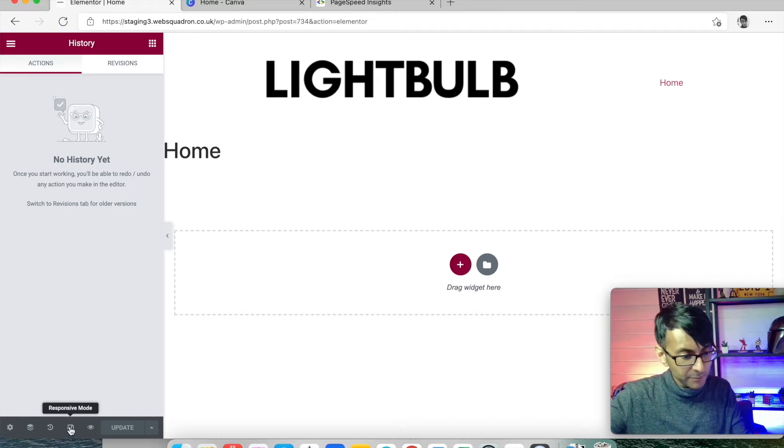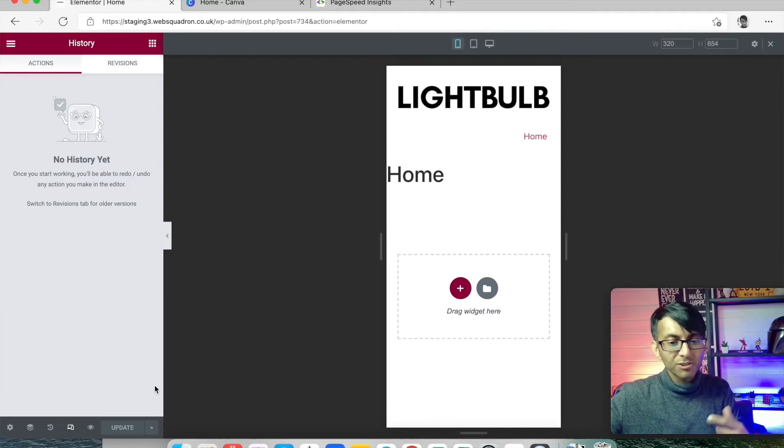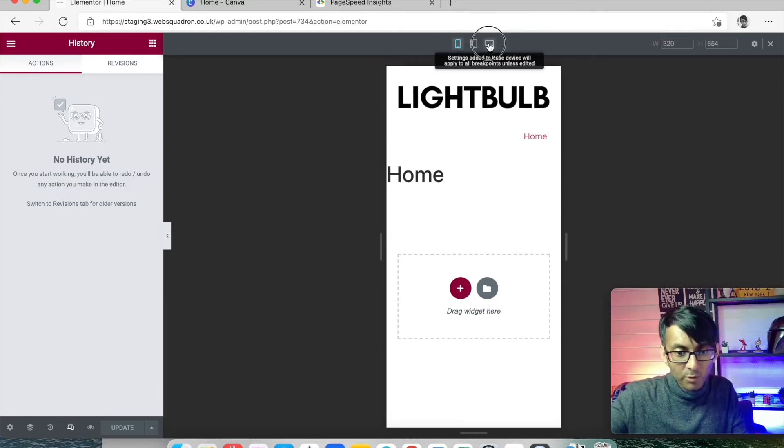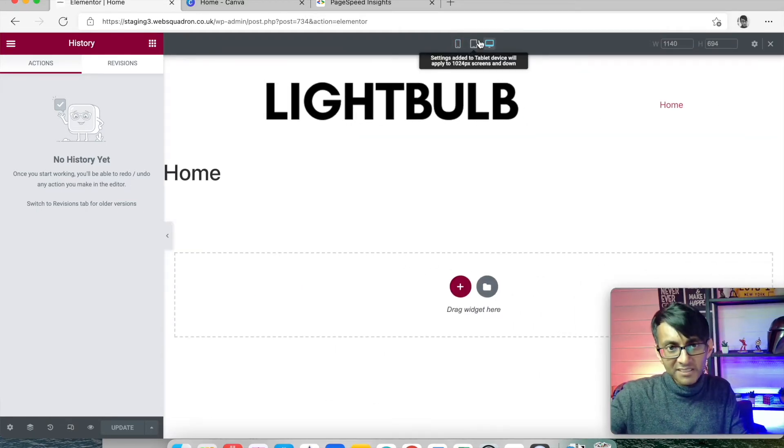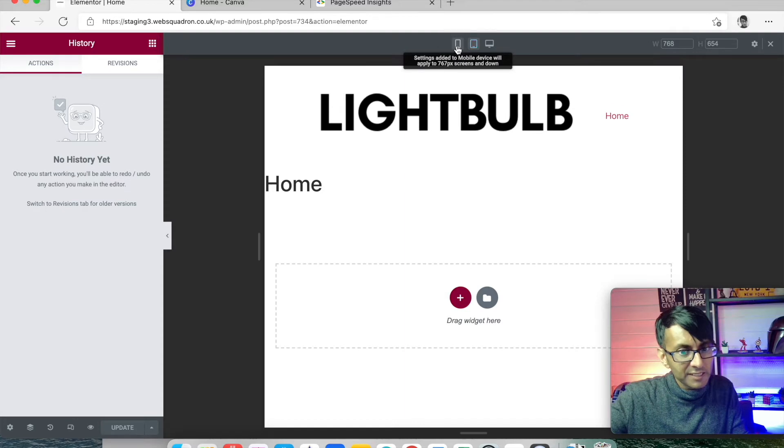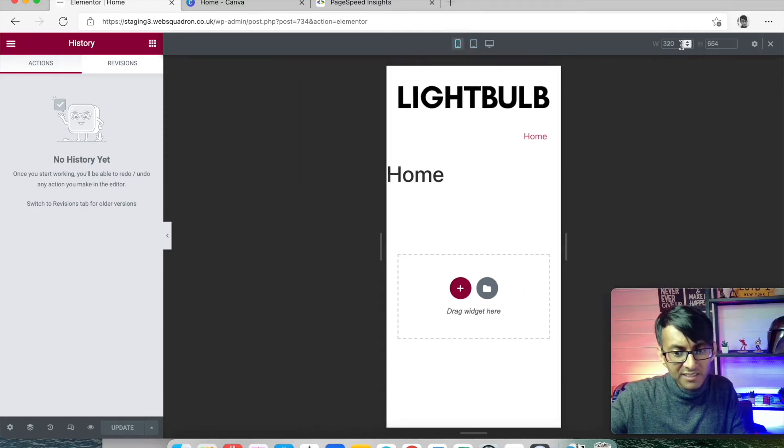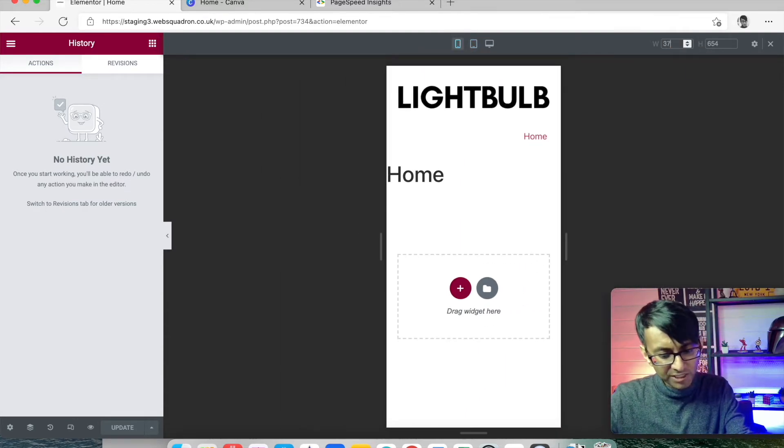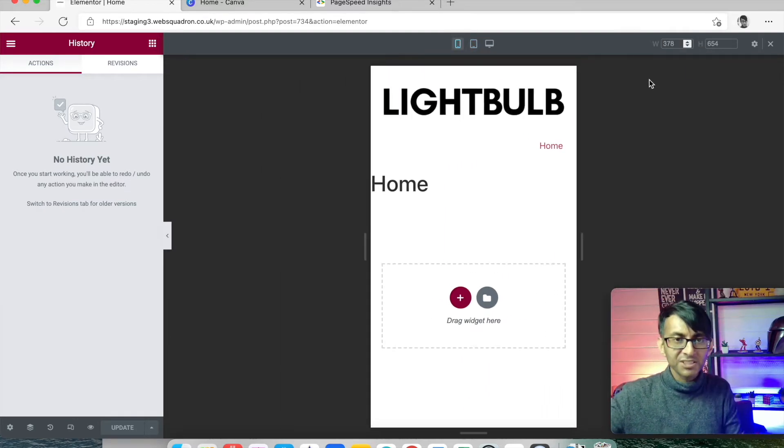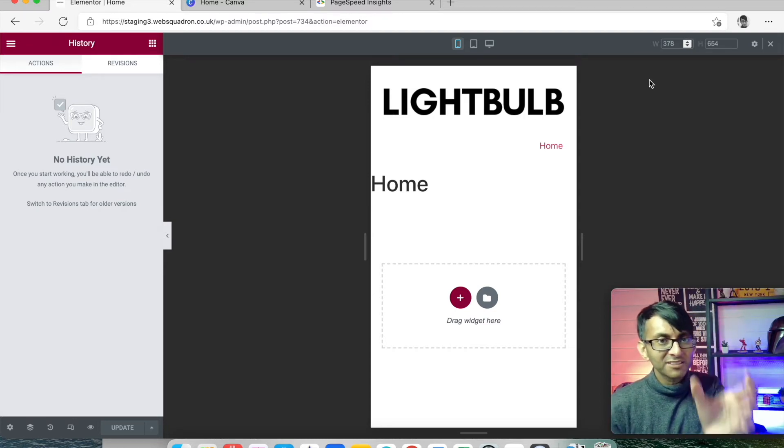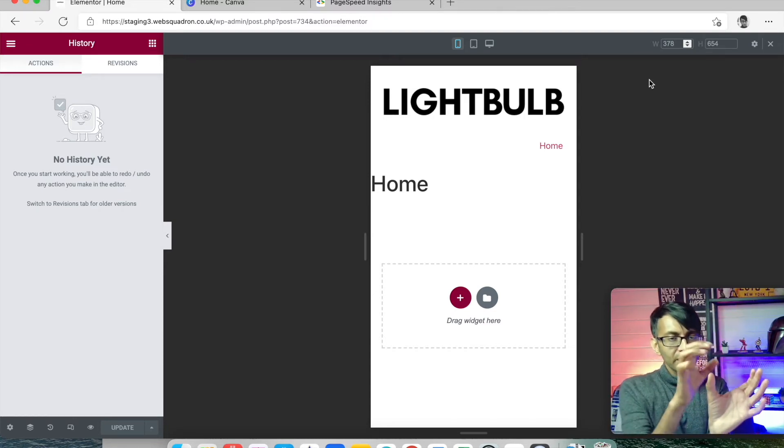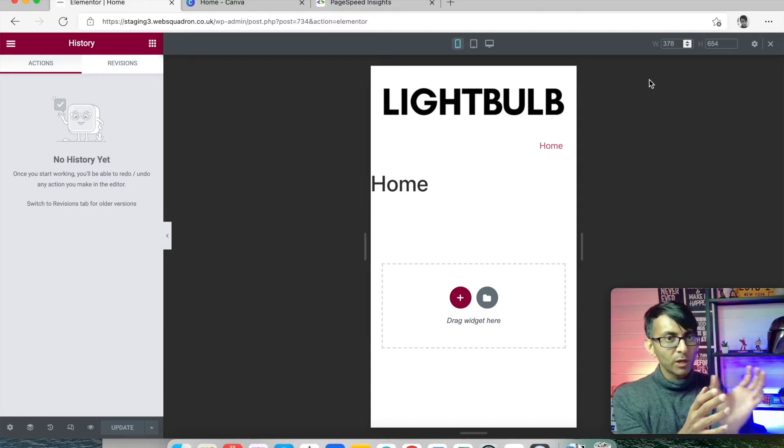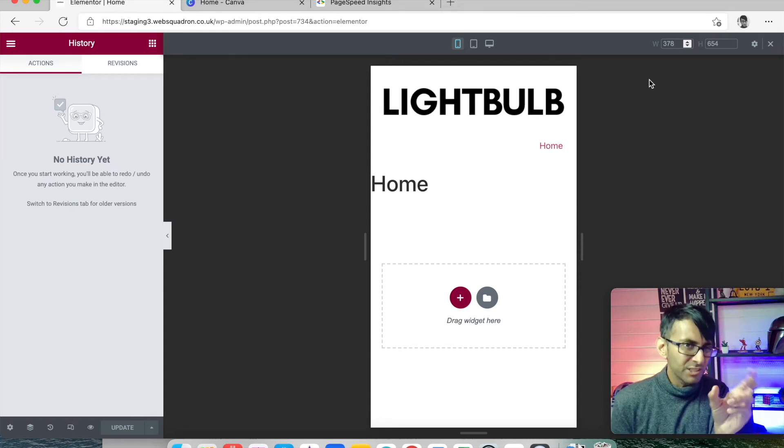We also have Responsive Mode. Whatever you build in Desktop isn't gonna look the same in Tablet or Mobile. I always change this to 378 width because that's about the size of an iPhone XR. The 378 is a pretty good pixel width.